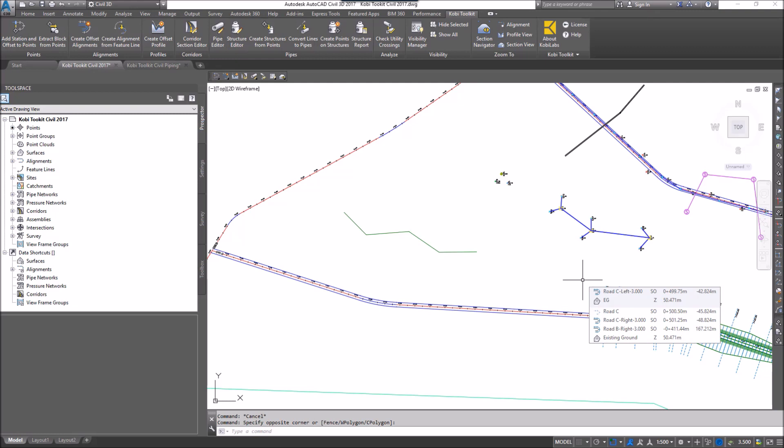As you know with Civil 3D, we can take an alignment and turn that into a FeatureLine, but we can't actually take a FeatureLine and turn it into an alignment and a profile.